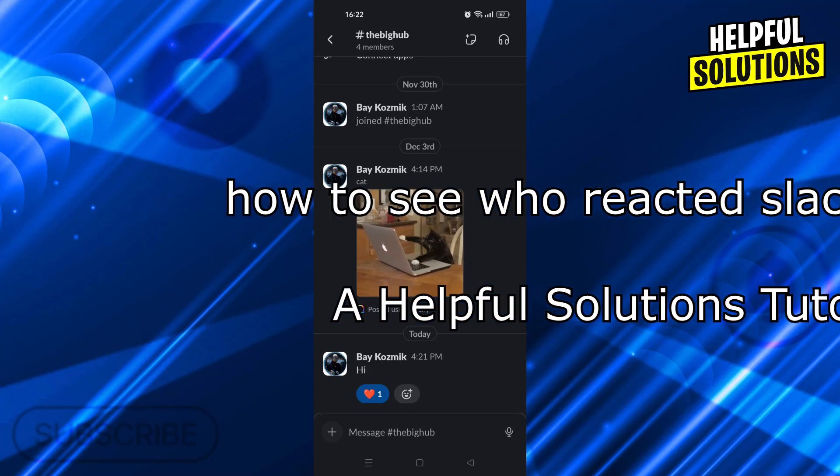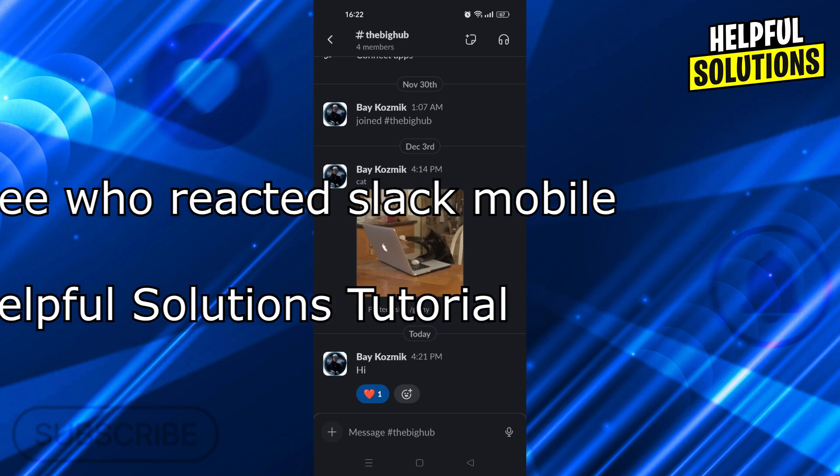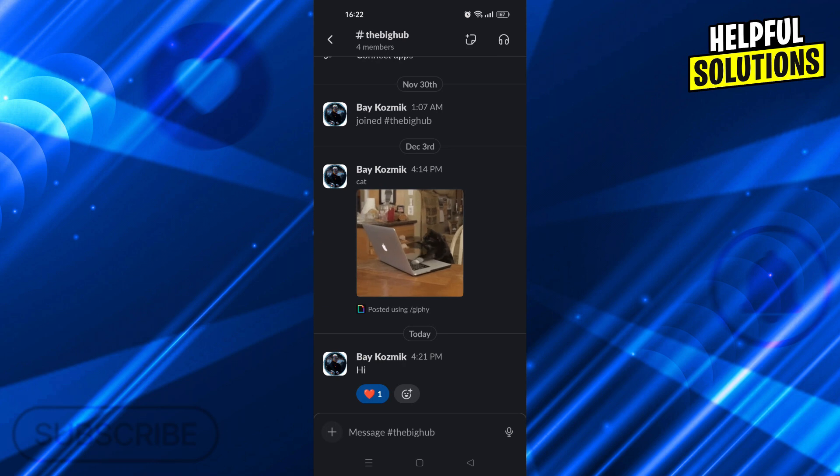Hello guys, welcome to Helpful Solutions. In today's video, I'm going to show you how to see who reacted to you on Slack in super easy and super simple steps. So let's dive in and see how we can do it.